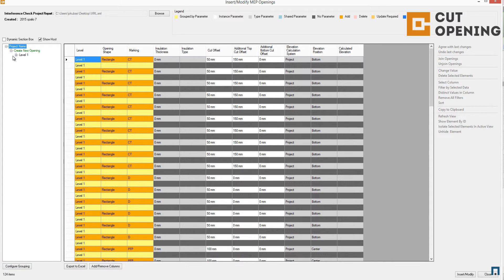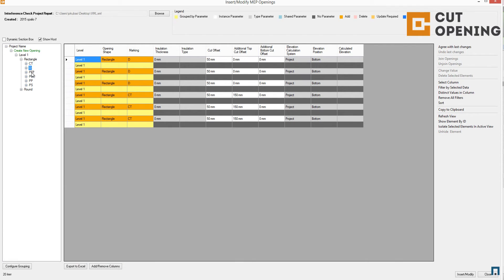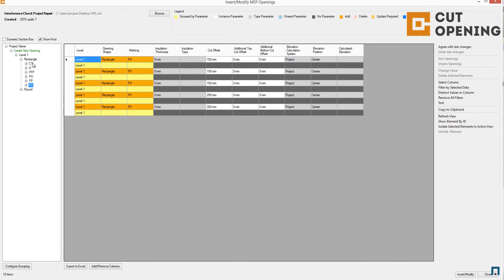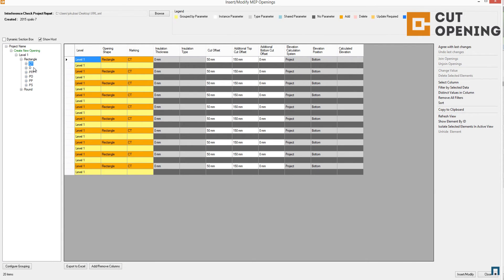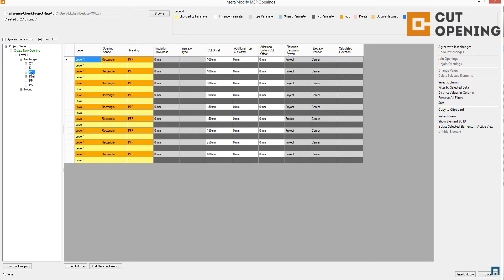I can group by opening shape or by marking. The CT marking stands for cable trades, D stands for ducts, PFP stands for pipe fire protection, and so on.